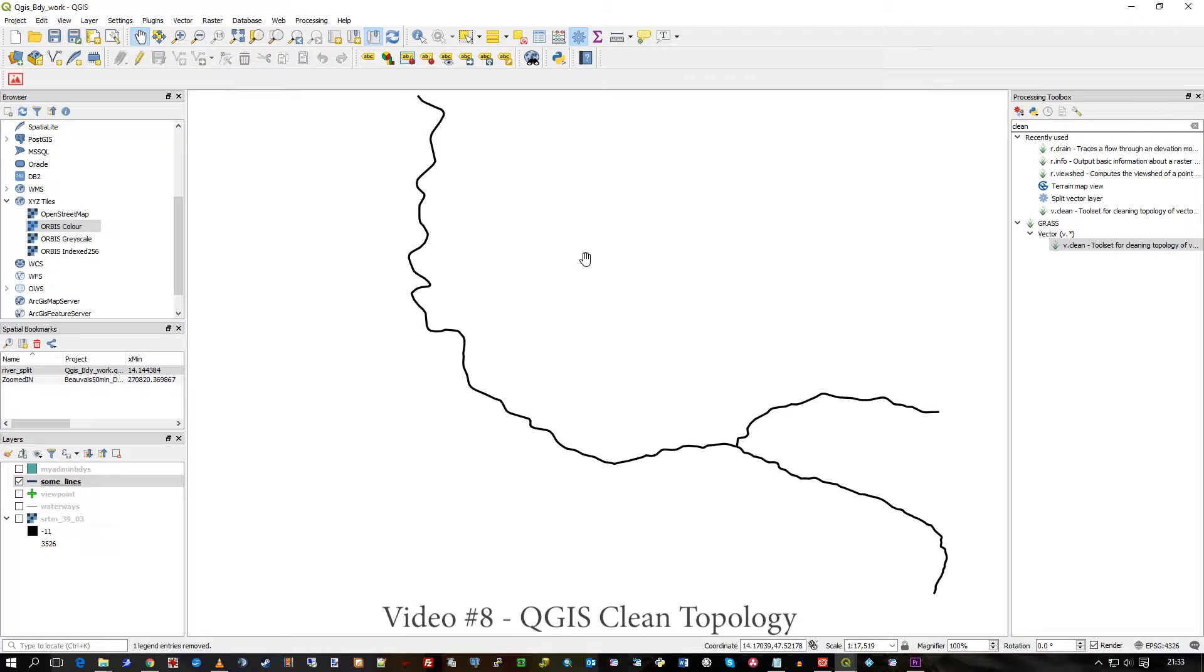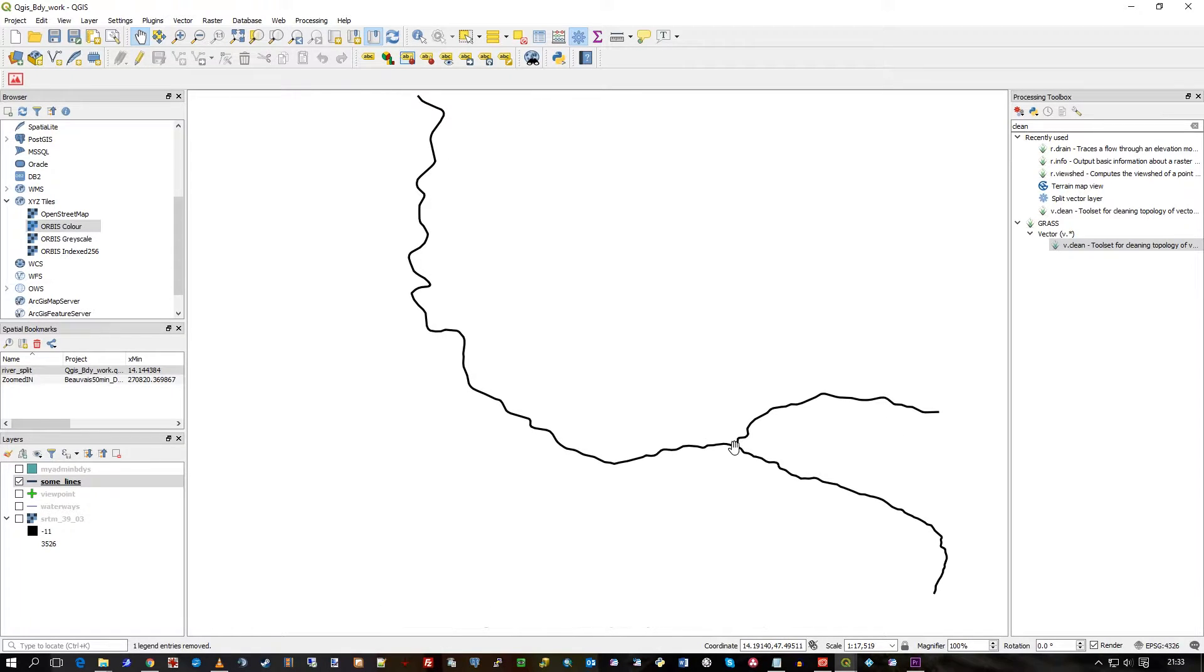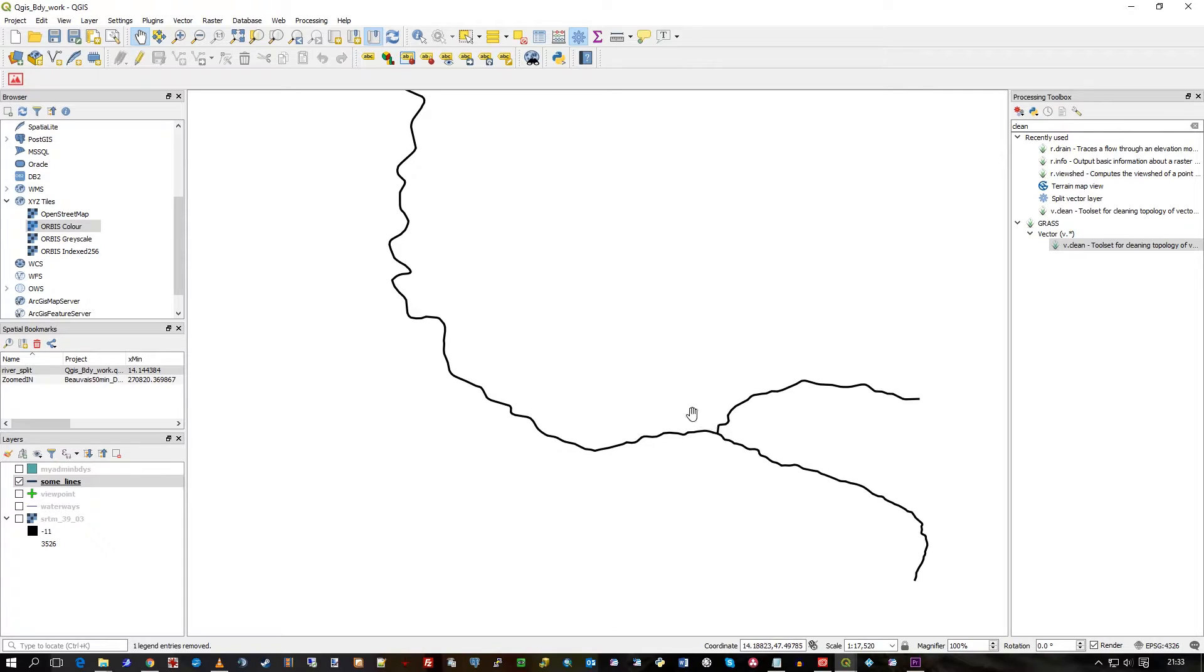Hi there, this is another one-minute video. I'm again in QGIS 3.03. I have some lines here, some line work, and I want to make sure it's broken at the appropriate places—junctions, what have you—as maybe needed for topological work, routing, or what have you.